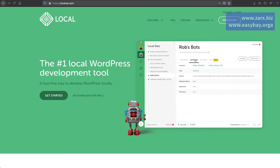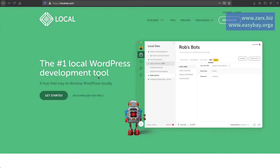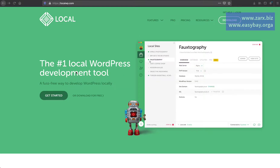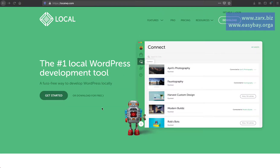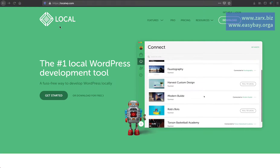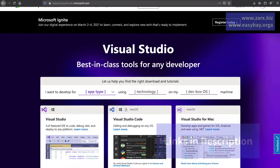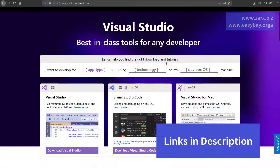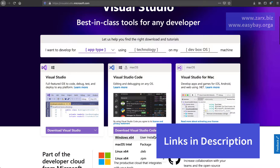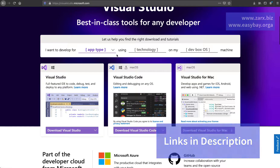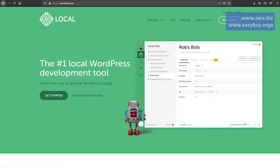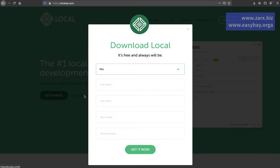Welcome to this video. For the local server we are going to use the LocalWP application from localwp.com. This is a very fast way, better than XAMPP, so you can download it — it's totally free. We are also going to use Visual Studio Code as our text editor, which you can download as well. It's available for Windows, Mac OS, and Linux.